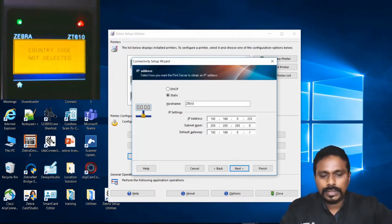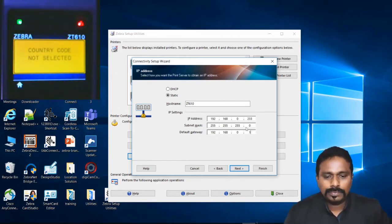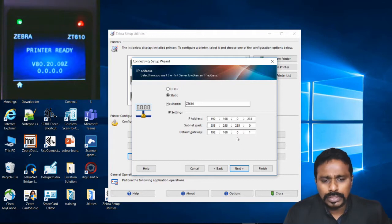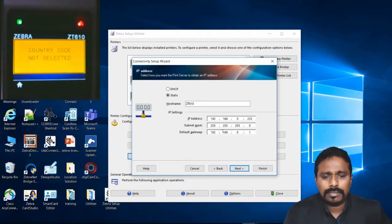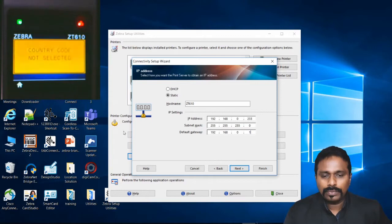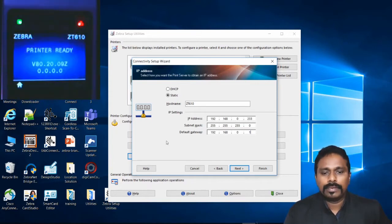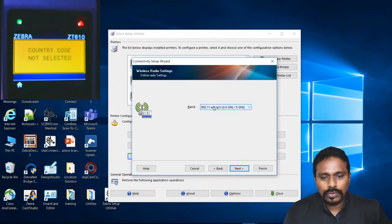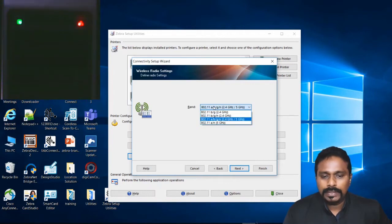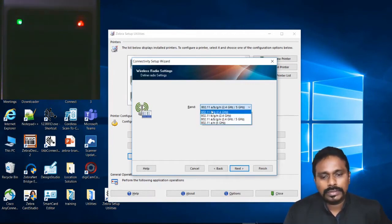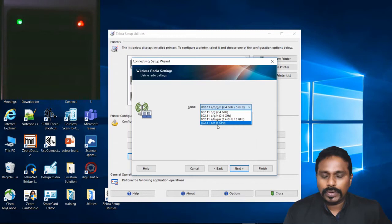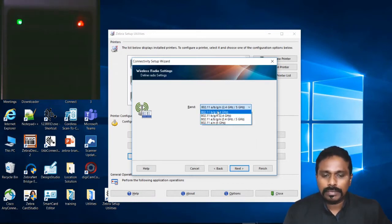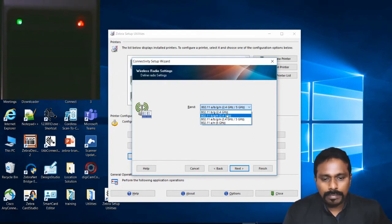Always cross-check, because any parameters done wrongly over here will go to the printer and you will have to again redo the whole step. Next is your band. You have to be careful what is the band that your access point is on. You have to configure the same way to the printer as well. You have multiple options here. My network AP is BGN 2.4 gigahertz, so I select this.